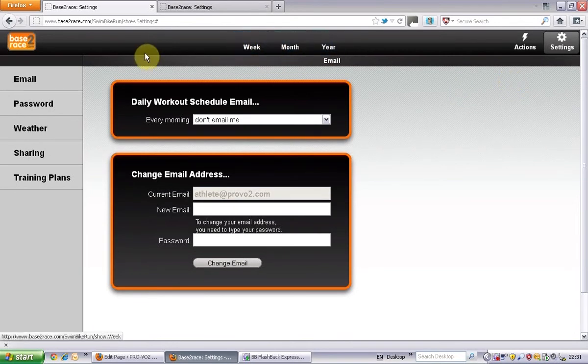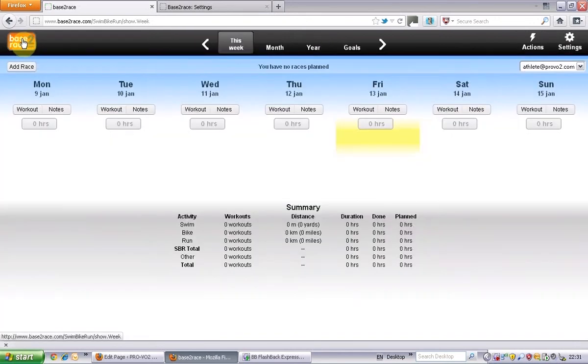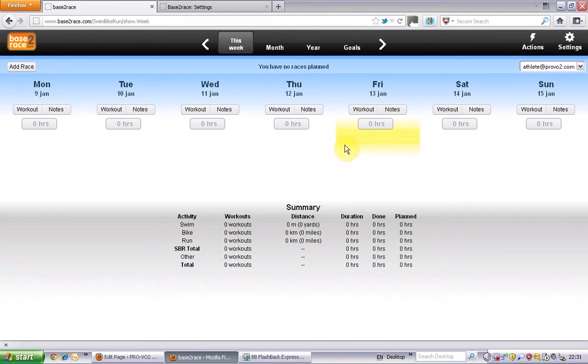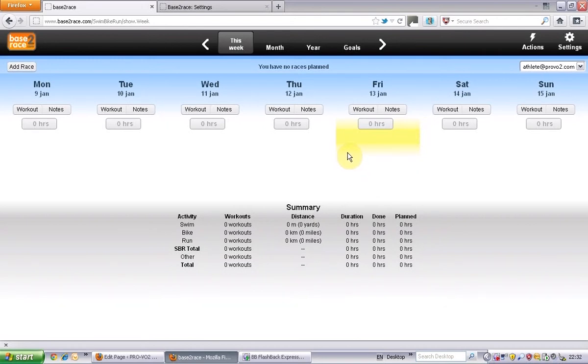You can click on the base to race logo at any time and that will bring you back to the week that you're on. So today's Friday the 13th and you can see it's yellowed out there, so just to indicate the day that you're on.